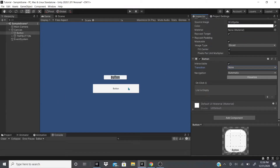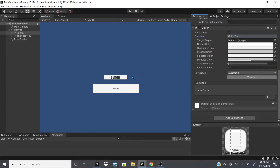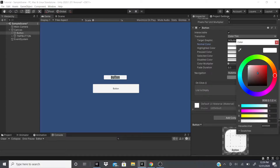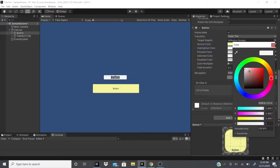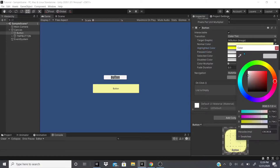For Transition — you can have 'None', meaning nothing visual happens except the function specified in the OnClick event. Or you can have 'Color Tint'. Normal color is the default color — currently white, but I'll change it to a yellowish. Highlighted is when the mouse is over it — I'll set it to bright yellow. Pressed is when you actually click or hold the button — I'll make that blueish.